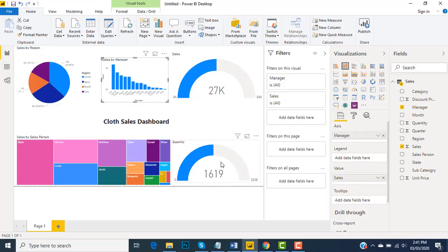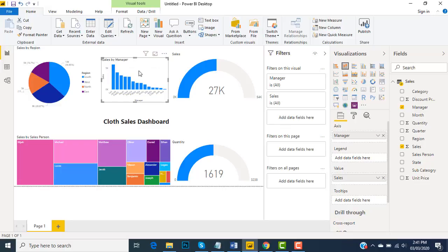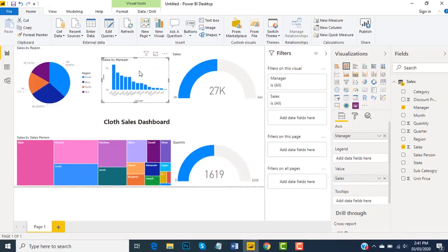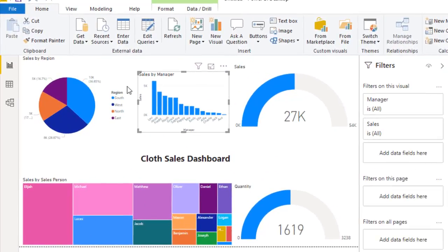In the previous video we have created a dashboard, and in this video we're going to discuss more about this interactive dashboard. But first I would like to quickly give a makeover to this dashboard because it's not looking good.